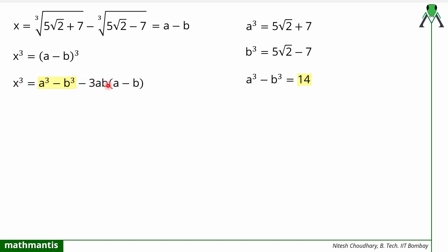The next step is to find the value of a multiplied by b. What we can do is multiply a³ by b³, because that gives (ab)³, from which we can easily find ab.